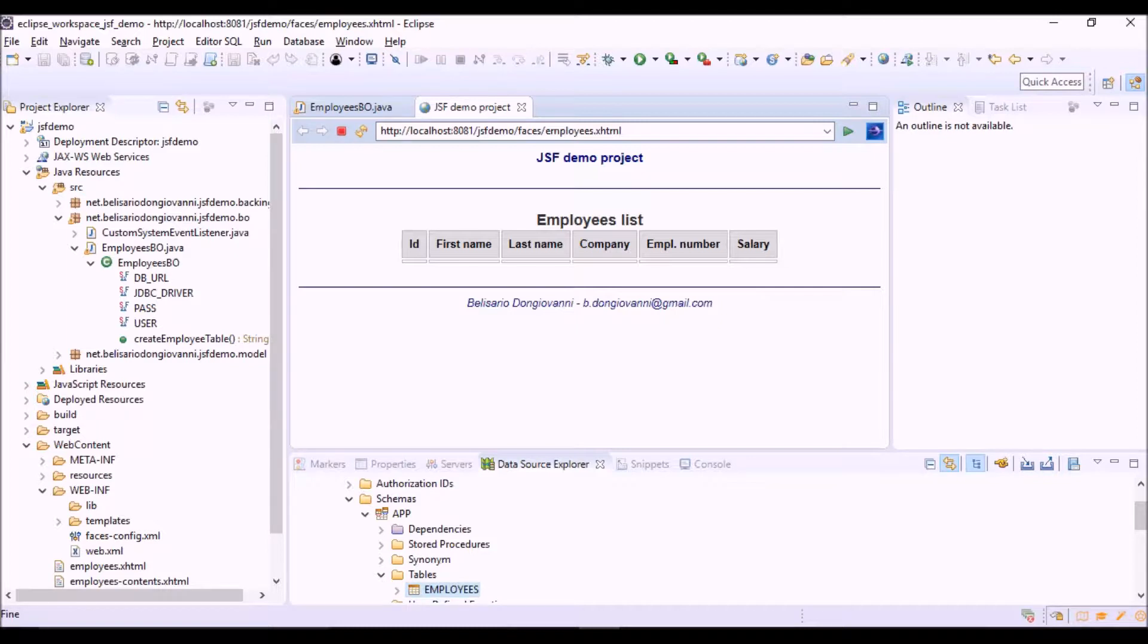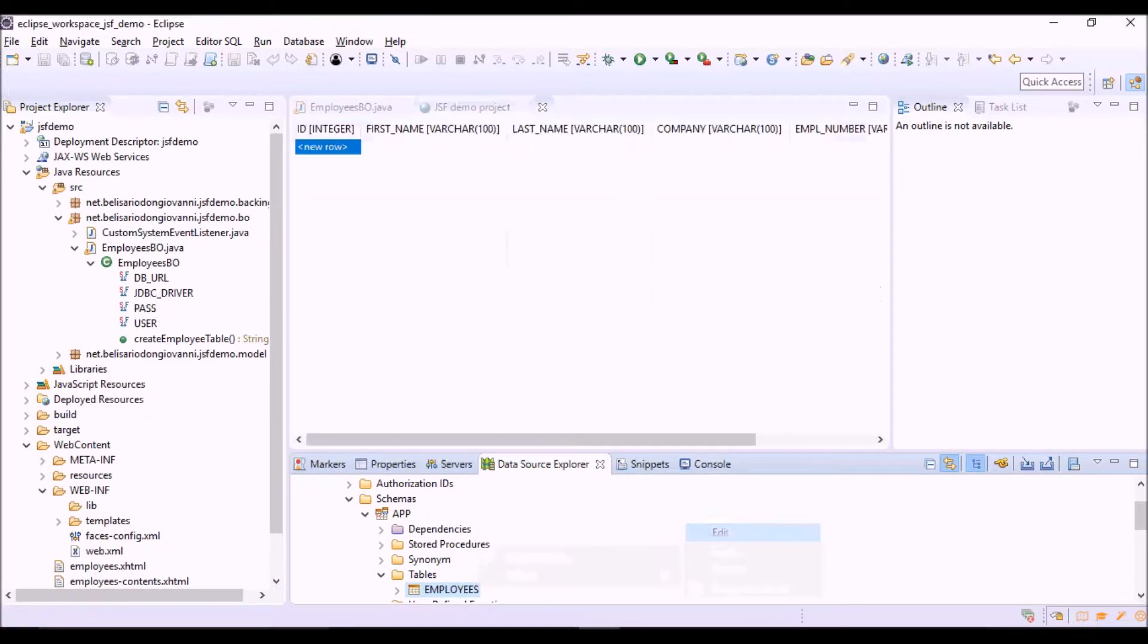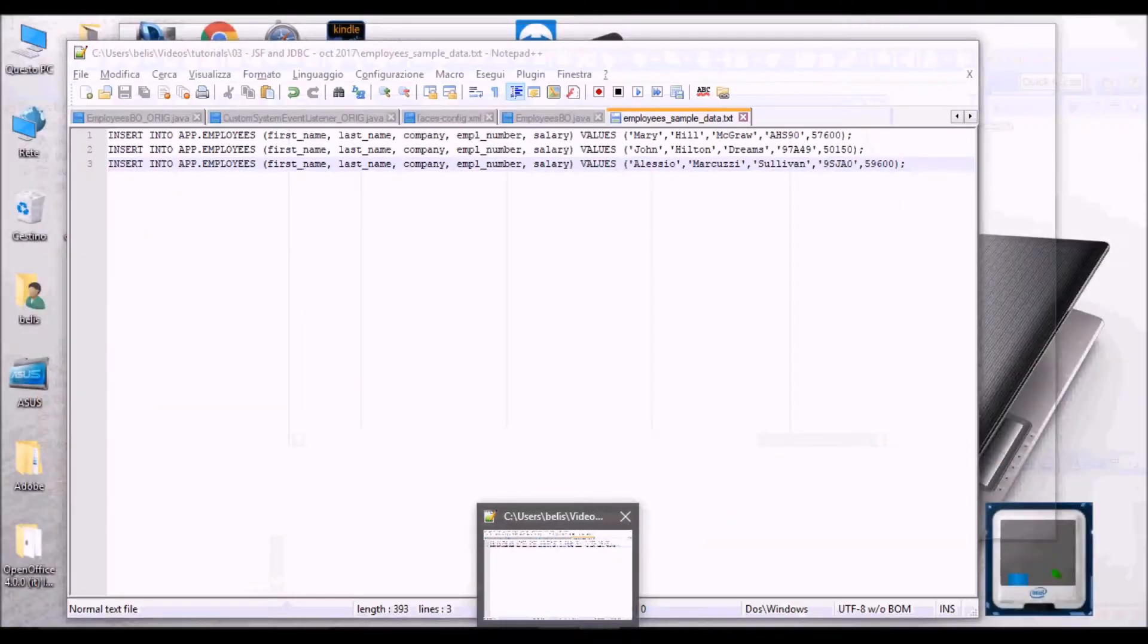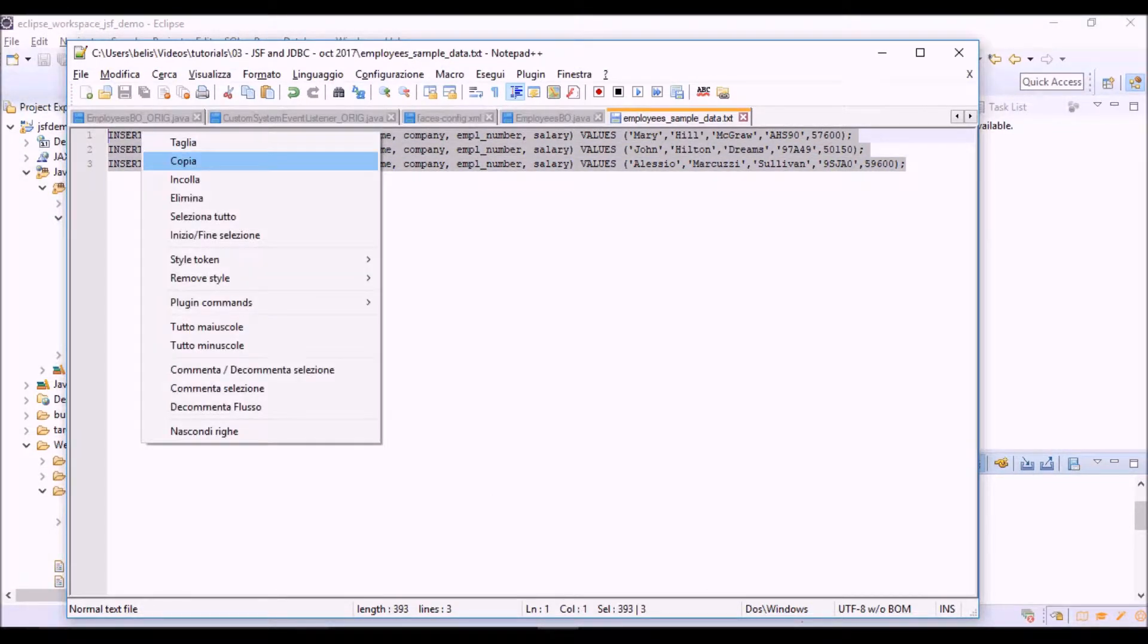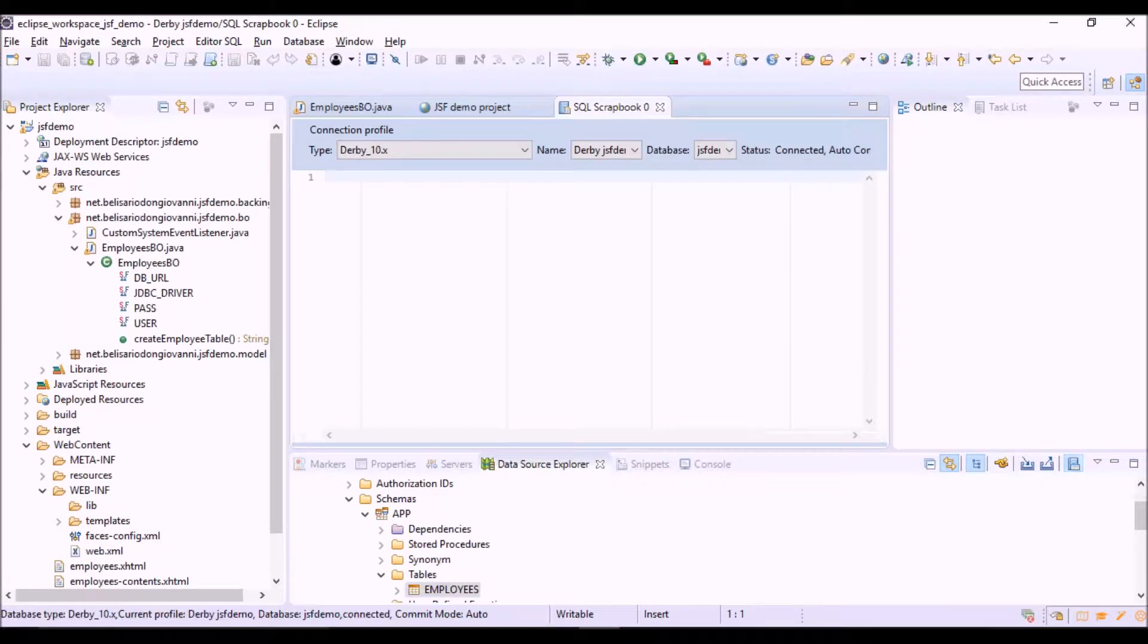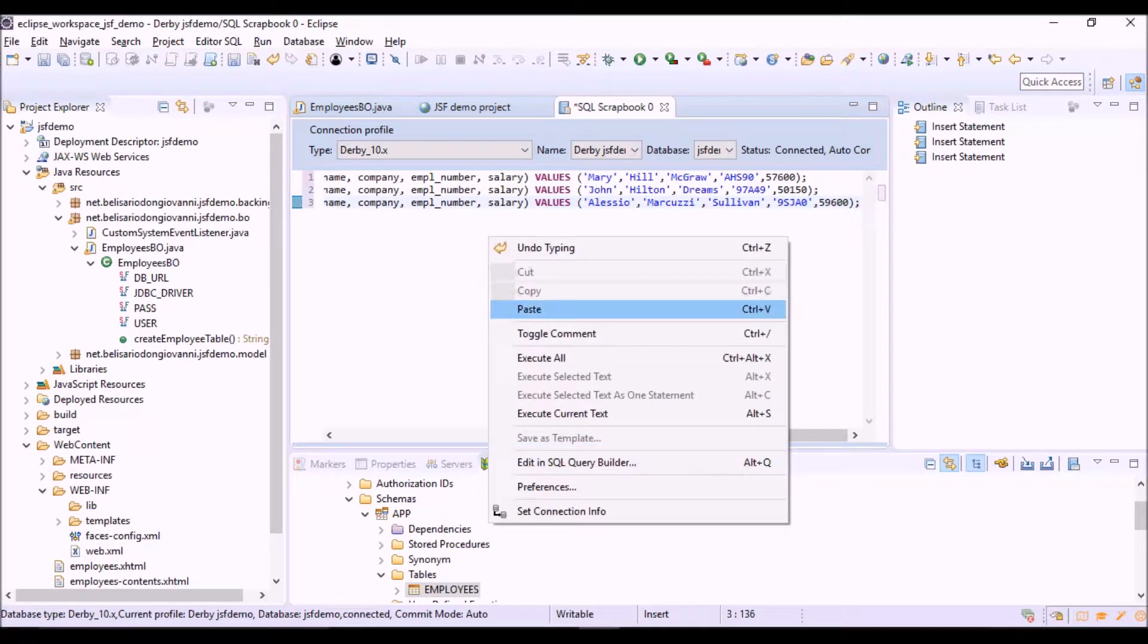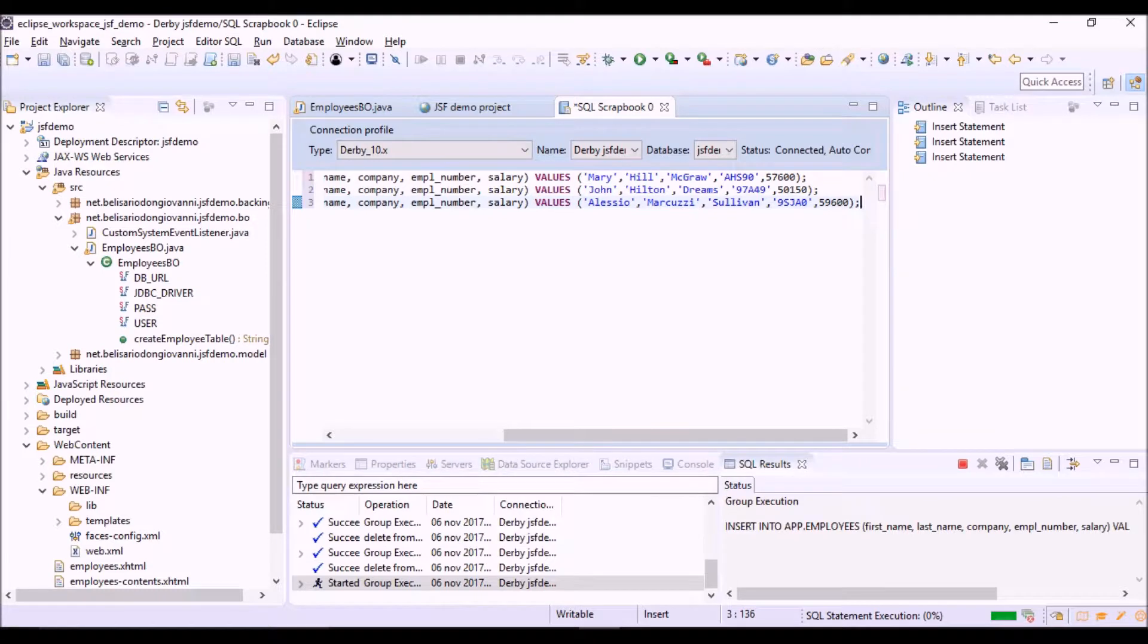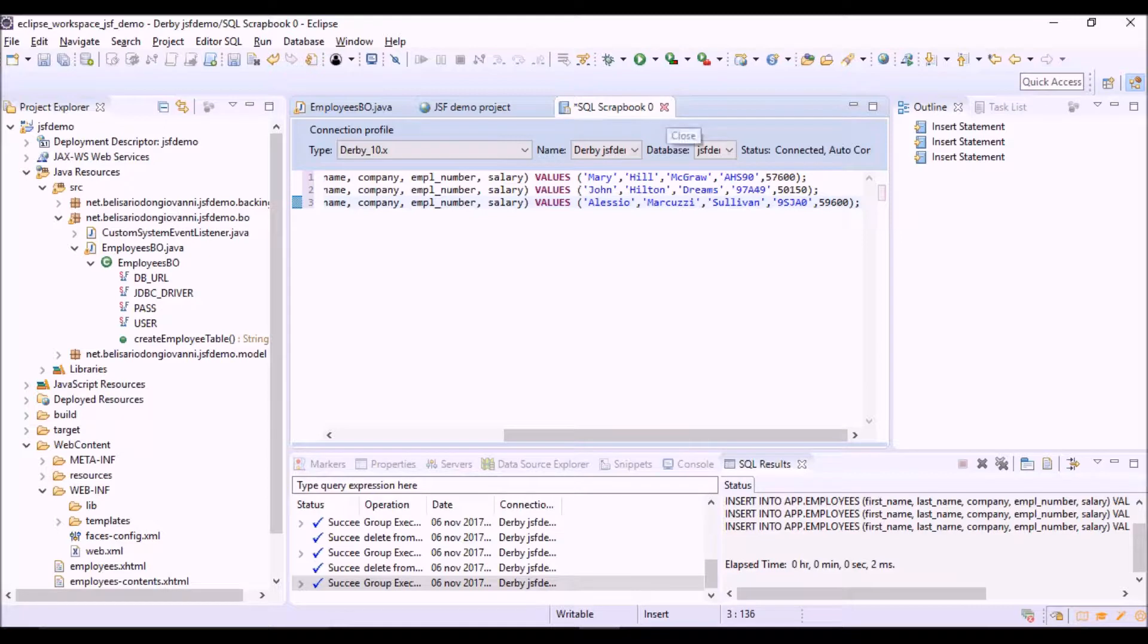So let's see the table now in the database. It's empty, so we're going to insert some data, sample data. Using the data source explorer SQL editor. Execute all. OK.